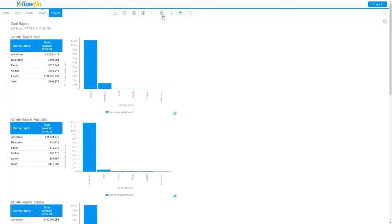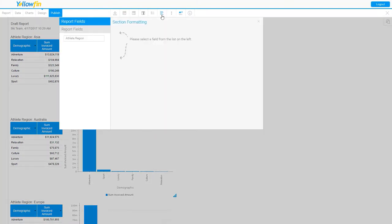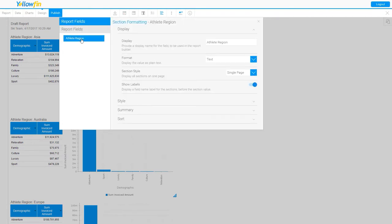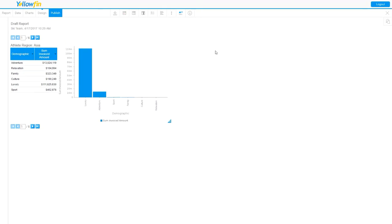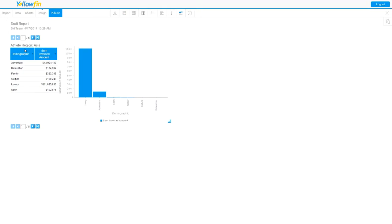I'm going to edit the formatting for my sections by clicking this little section formatting tab here and highlighting that section athlete region. Let's see what that looks like at a multi-page view for my section style. I'm going to apply that, and now you'll see I just have a single data set displayed on each page.